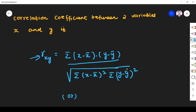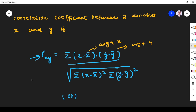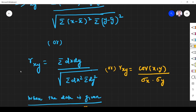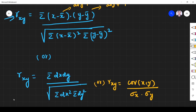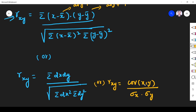Here x̄ is the average of x values and ȳ is the average of y values. We can also write r_xy in terms of dx and dy, where dx = x − x̄ and dy = y − ȳ. In terms of covariance, r_xy is equal to covariance(x, y) divided by σ_x times σ_y, where σ_x and σ_y are the standard deviations of x and y respectively.